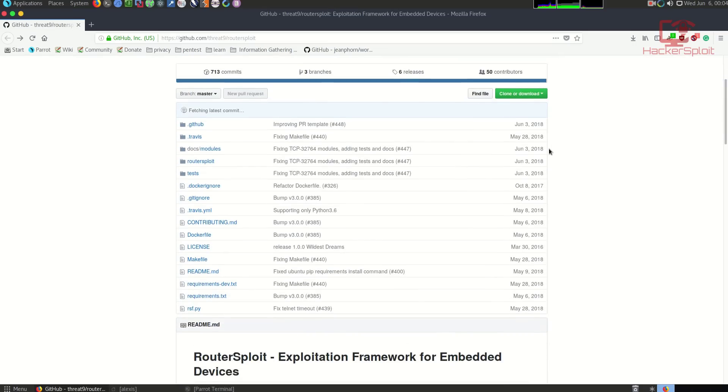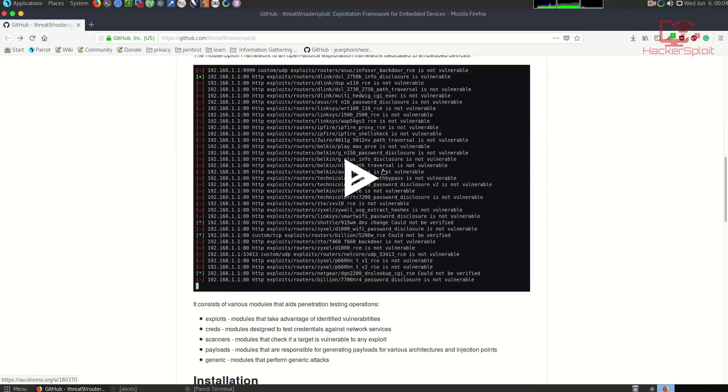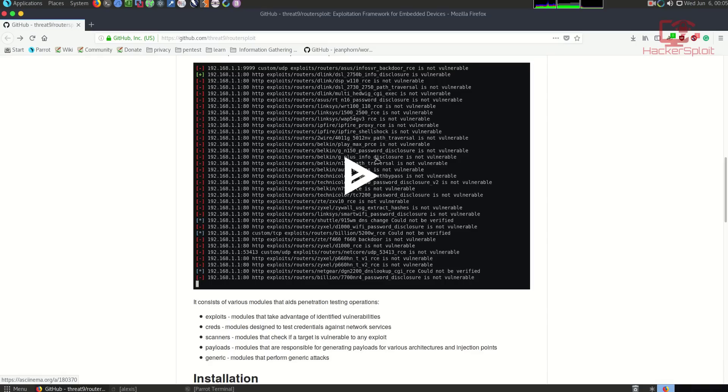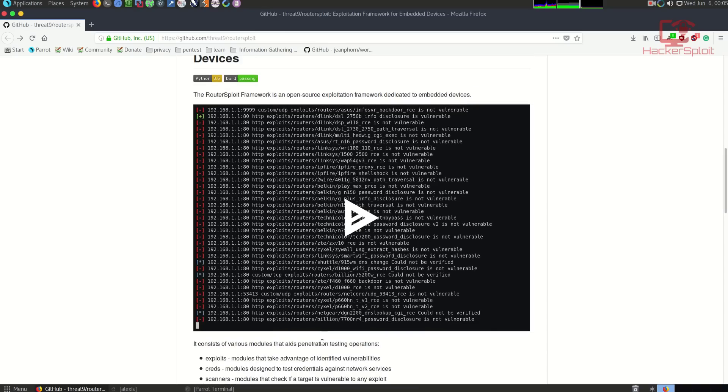This is the GitHub repository and it gives you information about what it does. It's an exploitation framework for embedded devices and consists of various modules that aid penetration testing. It's developed to work as a framework for penetration testing, similar to how Metasploit is designed. You have exploits, credentials which are modules designed to test credentials against network services, and scanners which check if a target is vulnerable to any exploit. You then have payloads and generic modules.